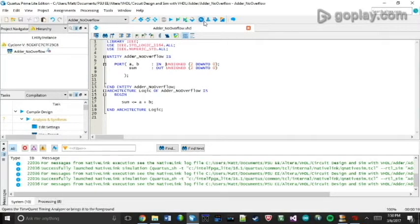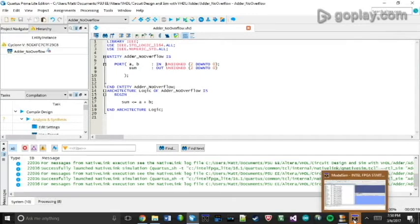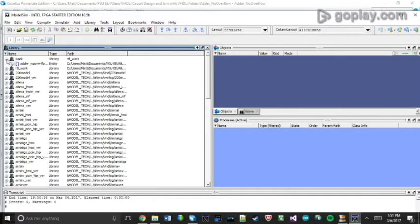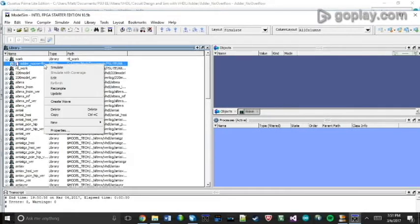And you can see here, it opened ModelSim for me. So you want to go into that, expand this Work tab, and right-click on your project name. From there, you want to click Create Wave.